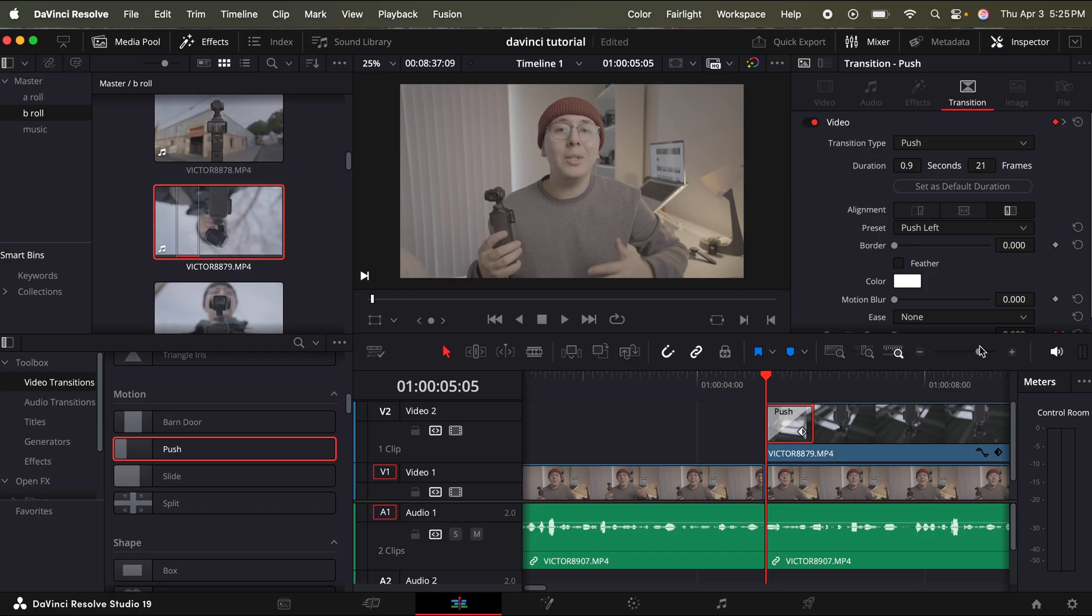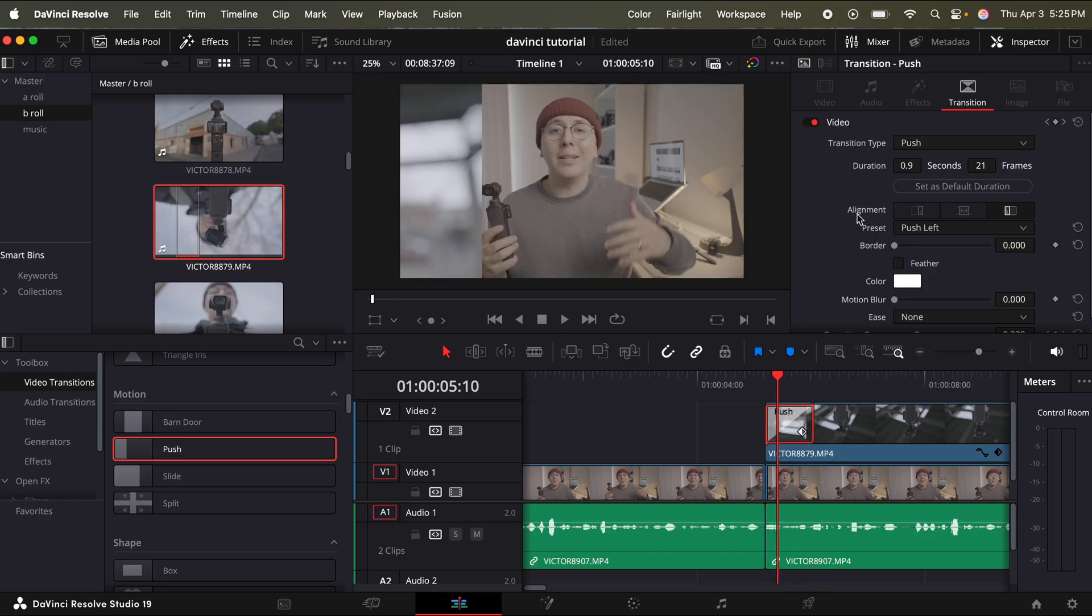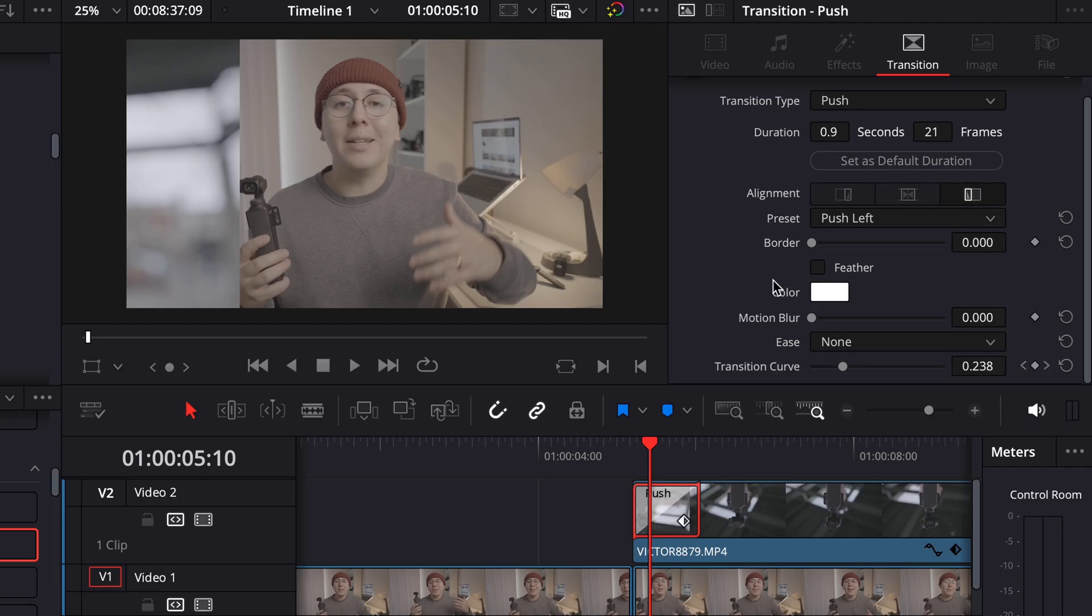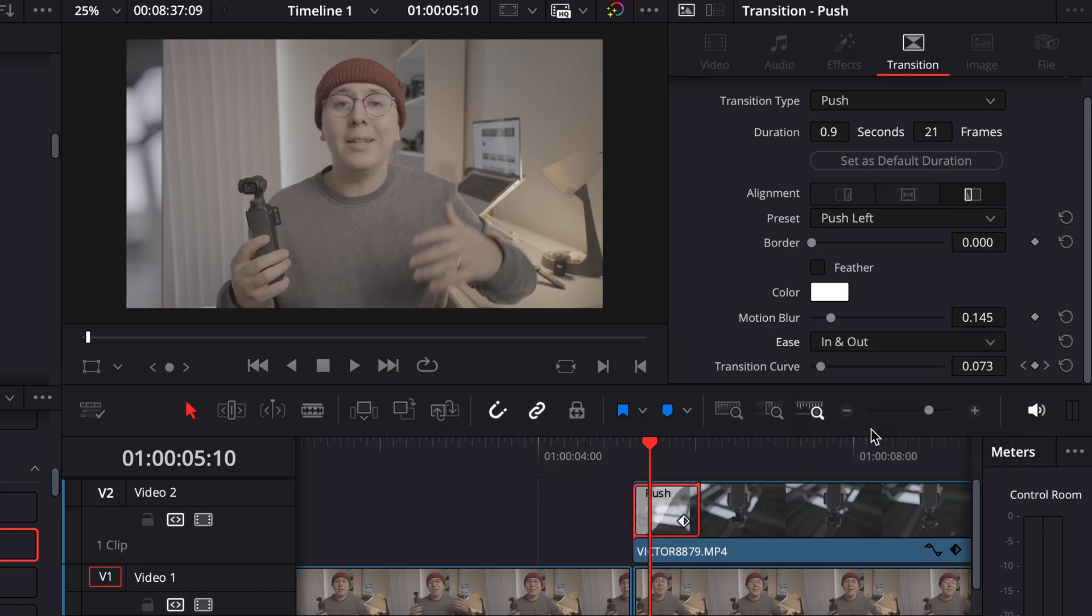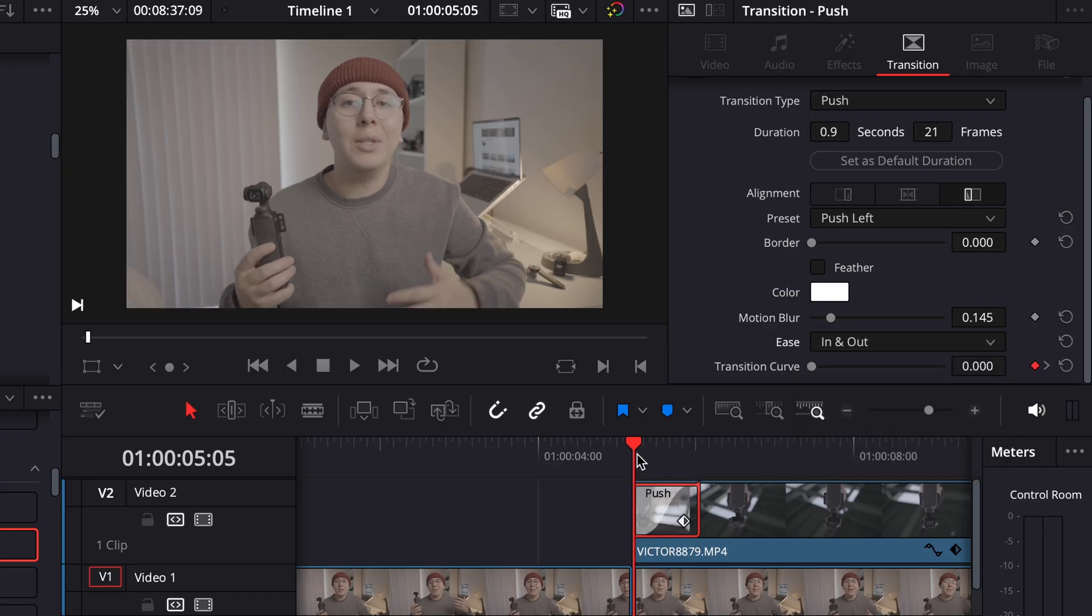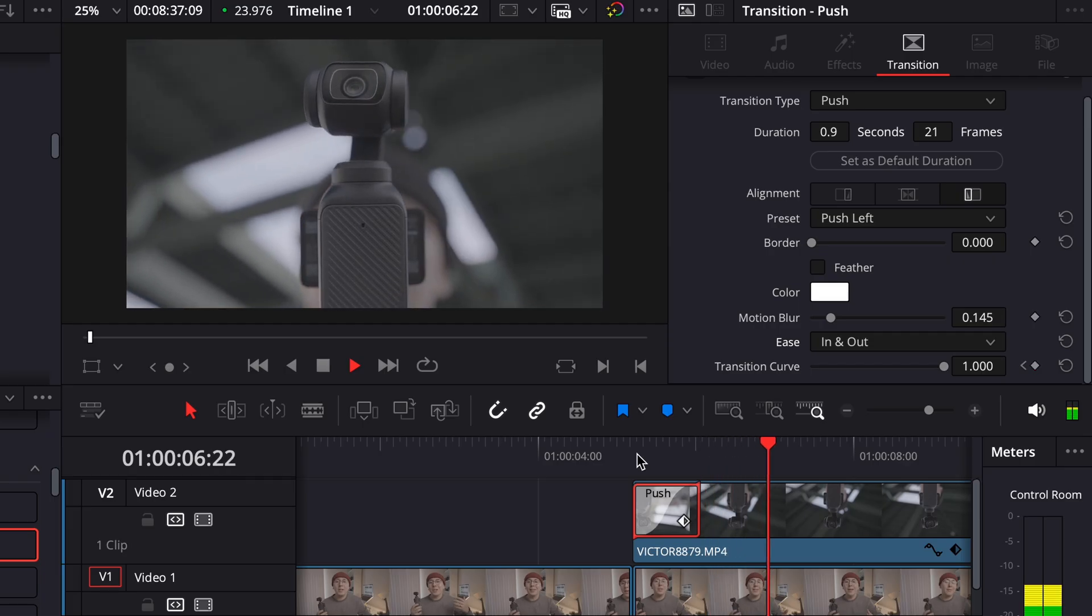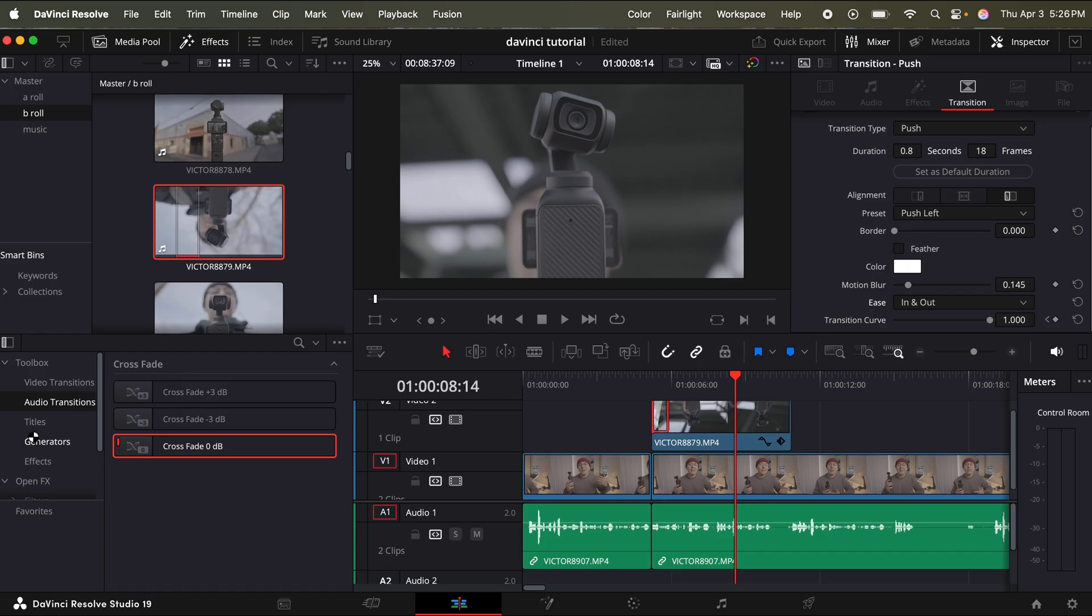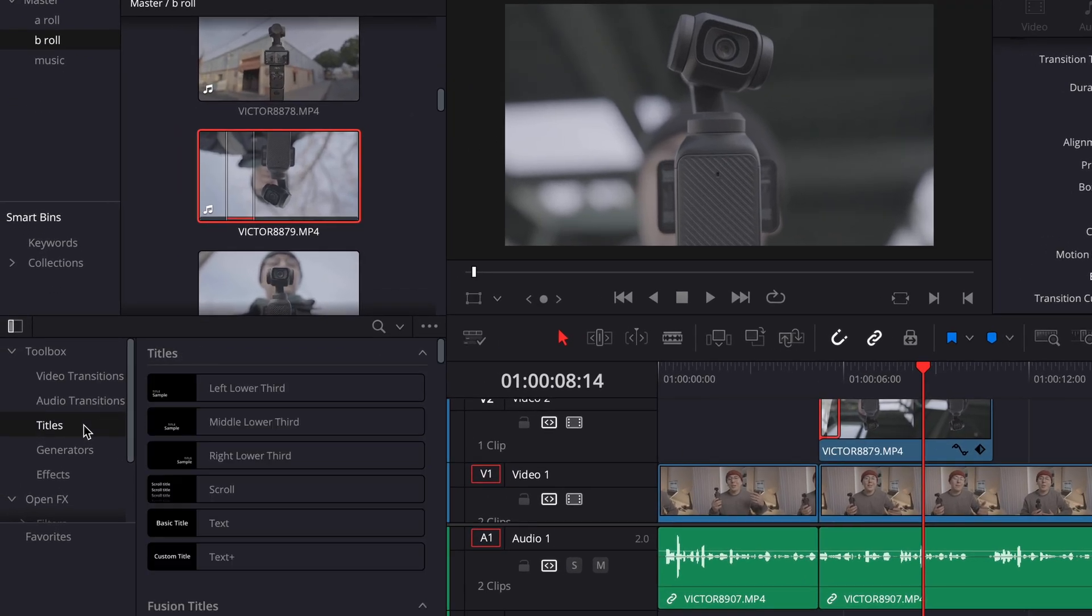And this is how the push transition looks normally. But we can do a couple things to make that look a little bit better. So in the inspector on the top right corner, if I just scroll down, I'm just going to add some motion blur. And then for the ease, I'm just going to add in and out. And what this is going to do, it's just going to make that transition a lot smoother.